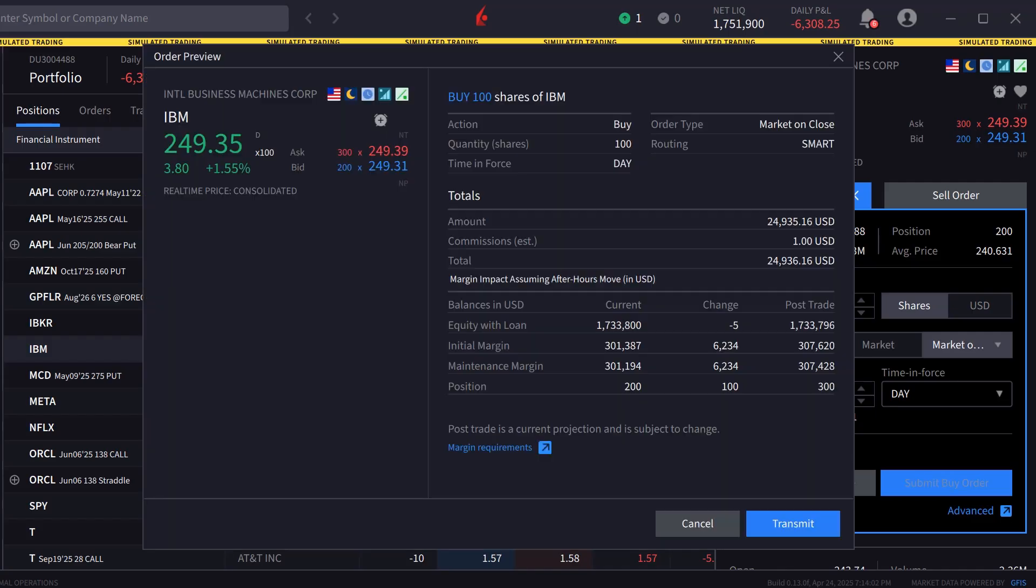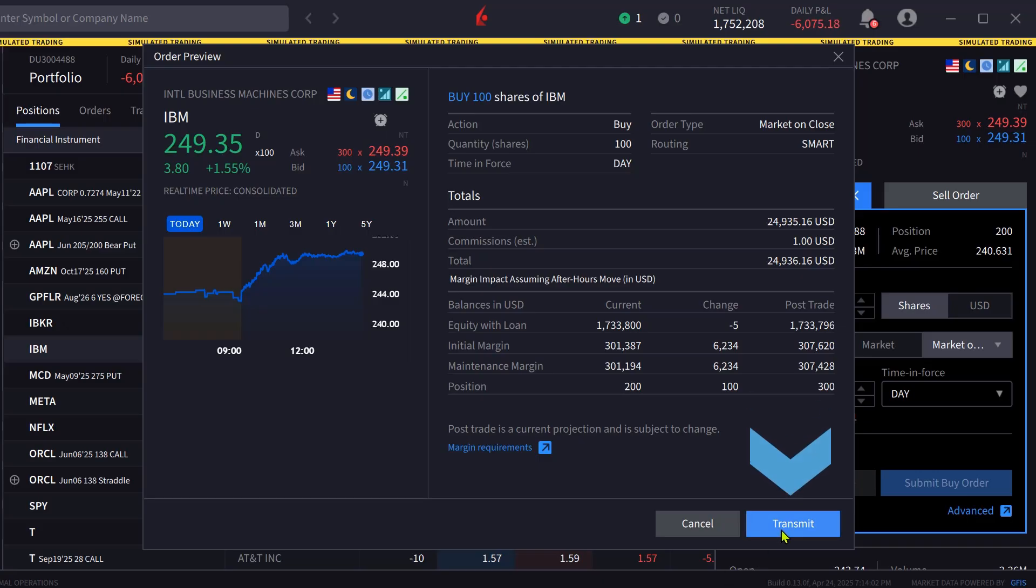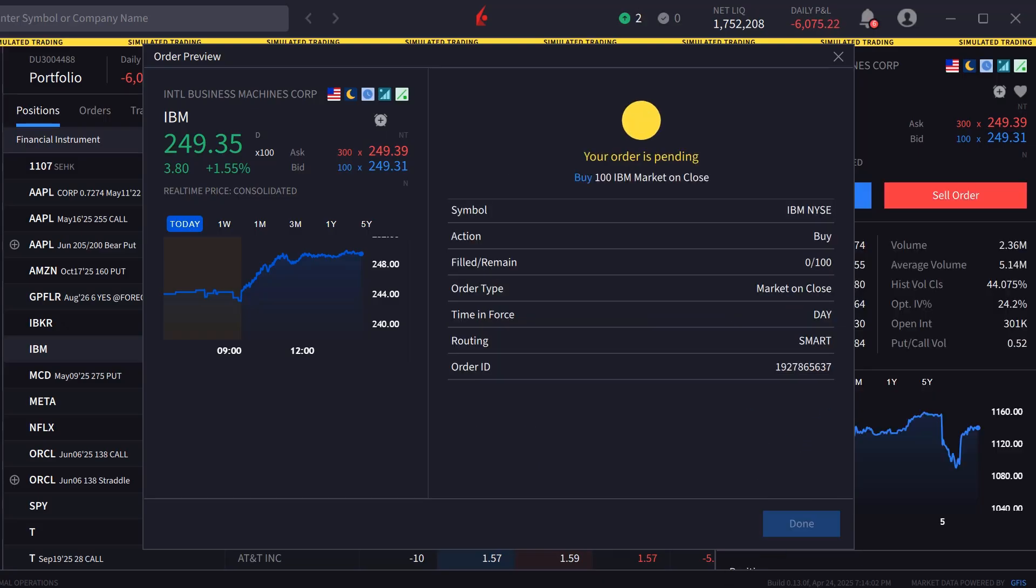The investor chooses preview and the order preview window appears. Once satisfied, they click transmit to send the order.